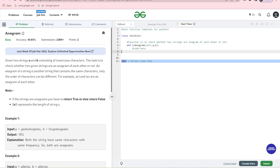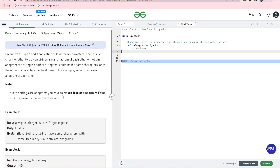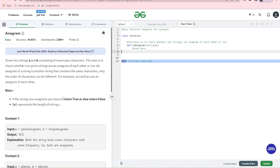First of all, let's see what the anagram function is. Today we will do all the problems in Geeks4Geeks in today's series. If you haven't subscribed to our channel, please subscribe. Now let's start.